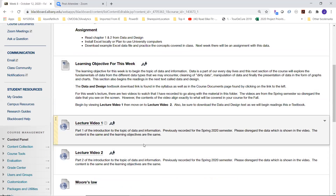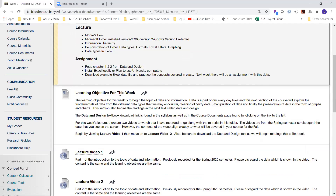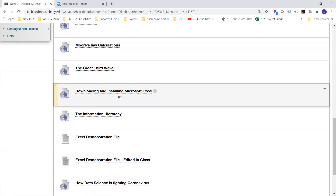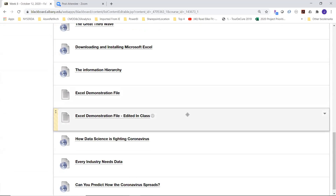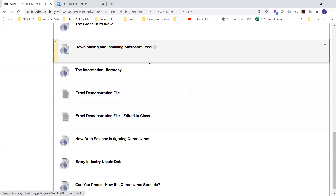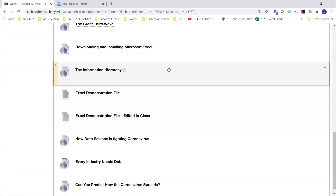You're going to want to be prepared for using Microsoft Excel. Excel comes as part of the Microsoft Office suite that you get as a registered student at the university. The instructions for downloading Excel to your device are right here — they should work for both Mac and Windows. If you're using Linux, you'll need to load a Windows simulator and run the Windows version.